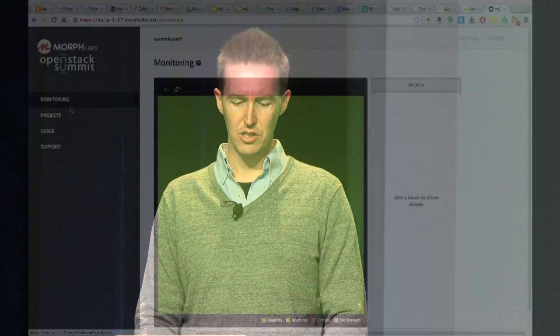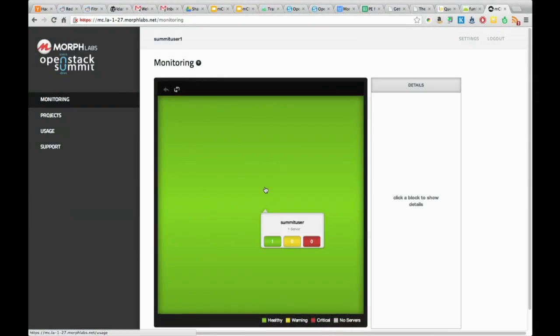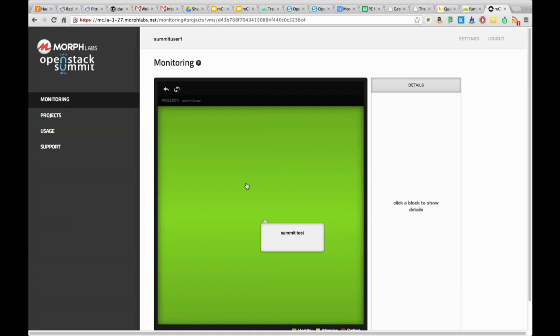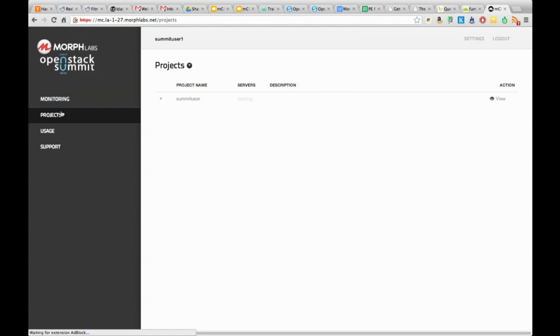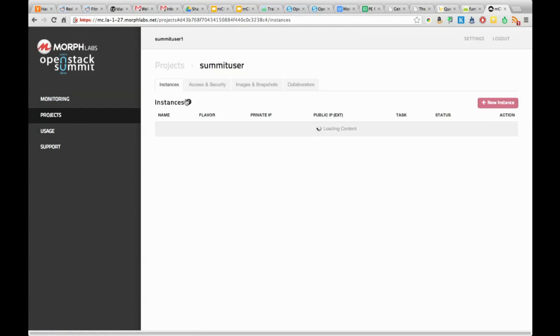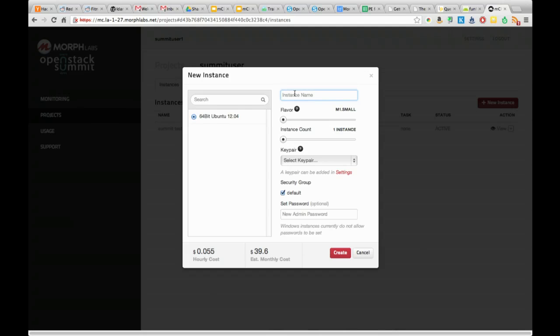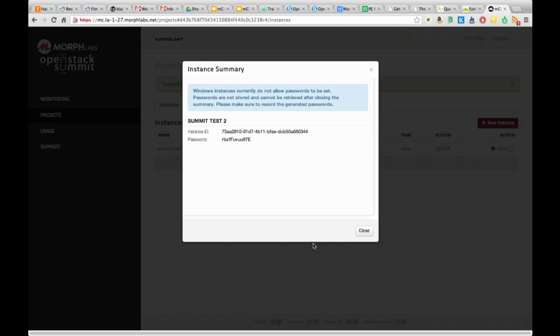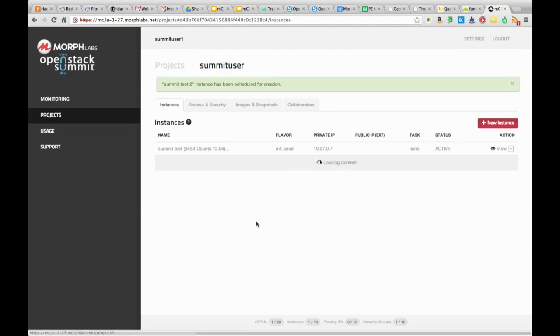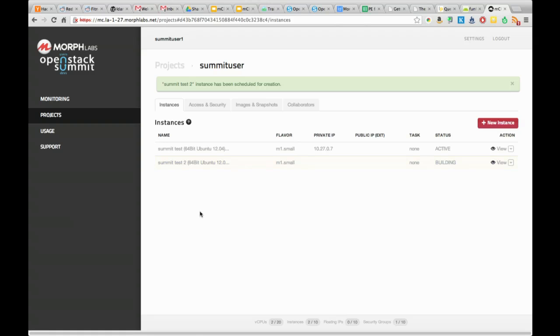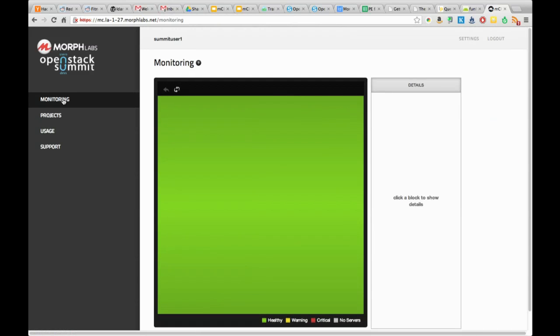From here, we can then go back to our monitoring tab and see here that we've got at least showing the health of the one instance that's running. If I create a second one and go through there, then I can create an instance and then get more of an idea of how the monitoring works. It scales up showing the health of these instances as they're actually running.